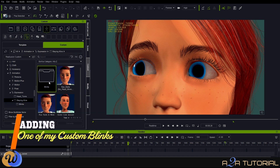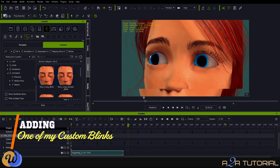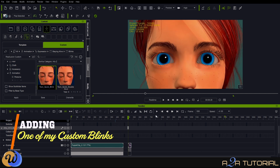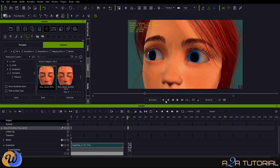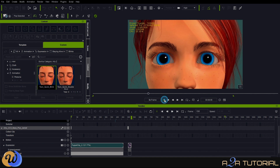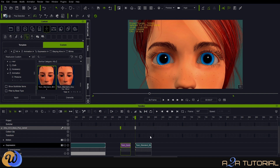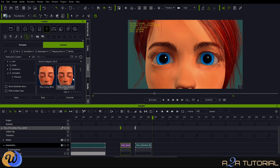I'm going to start by dragging and dropping one of my custom blinks onto our character. As you can see, I've got quite a few different variations — toon-style blinks including long blinks, double blinks, and short blinks. I'm going to grab one of these quick blinks and drag and drop it onto the character. Maybe the quick blink was too fast, so let's slow it down by clicking on the bi-frame and replaying it. Let's also try the standard blink by double-clicking to apply it.